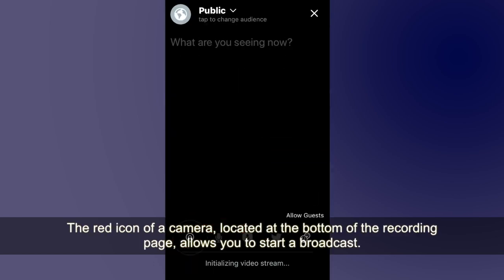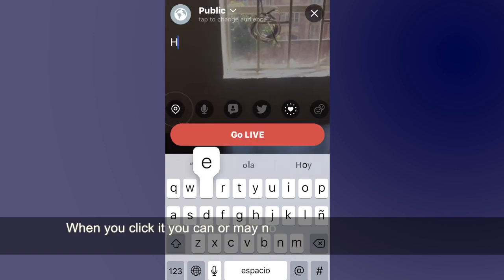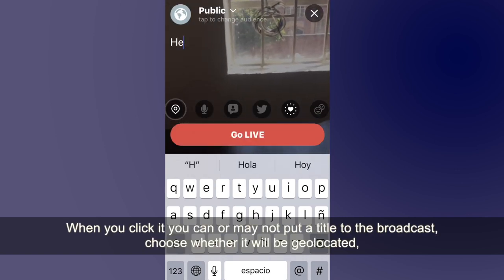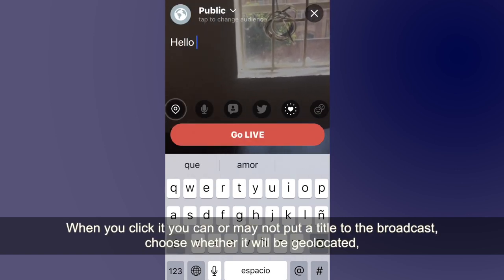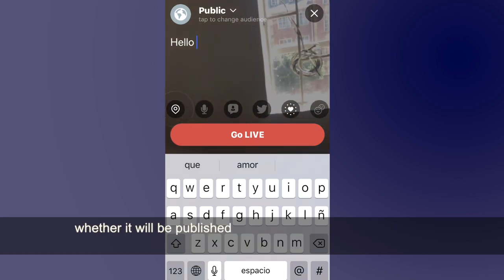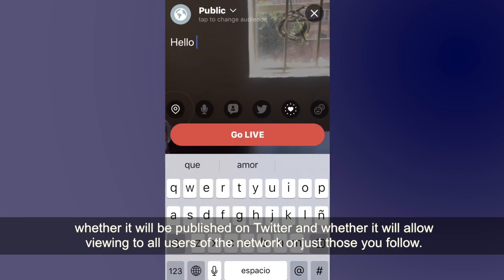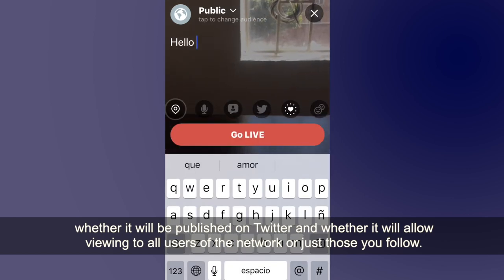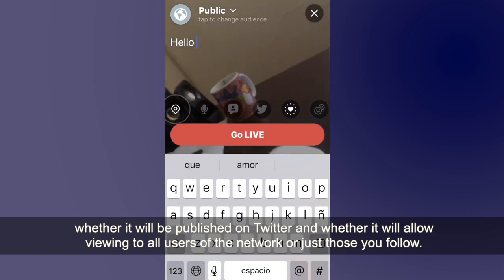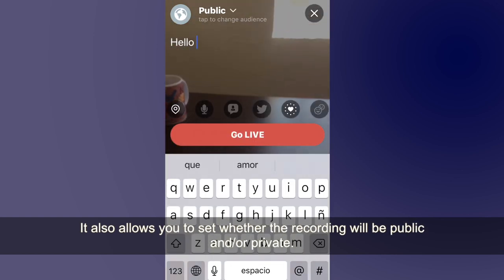The red icon of a camera located at the bottom of the recording page allows you to start a broadcast. When you click it, you can optionally put a title to the broadcast, choose whether it will be geolocated, whether it will be published on Twitter, and whether it will allow viewing to all users of the network or just those you follow. It also allows you to set whether the recording will be public or private.